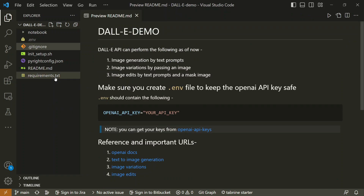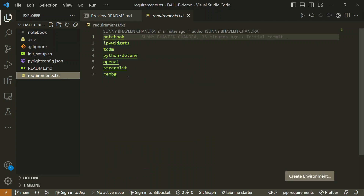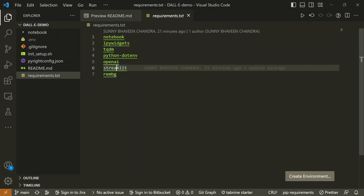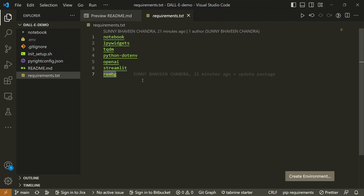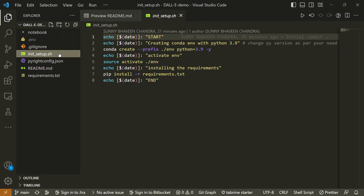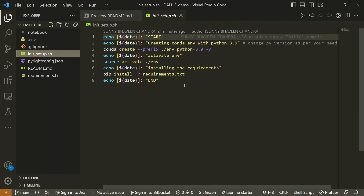The README is already there and so is the requirements file. The main libraries to focus on are openai, streamlit — which we'll use later — and rembg, which is a simple and good library to quickly remove backgrounds. Apart from that, we have an init_setup.sh shell script that works on Windows as well, provided you have Git Bash installed.